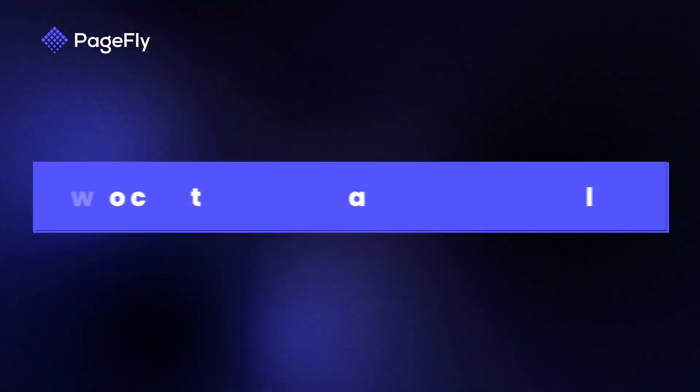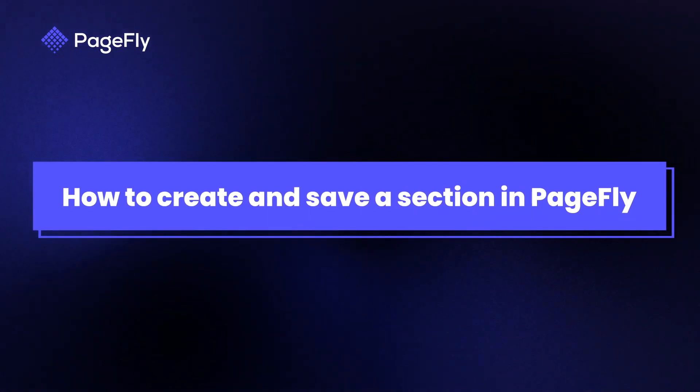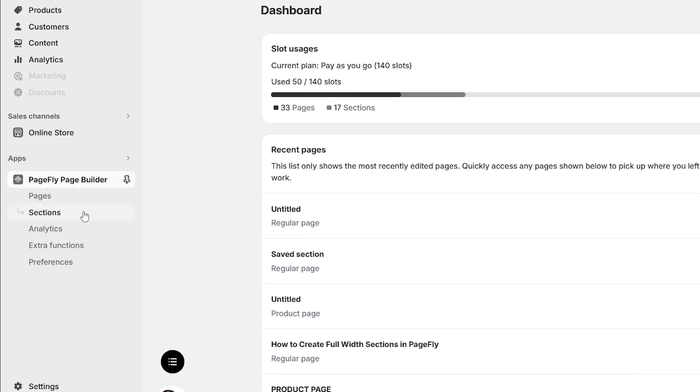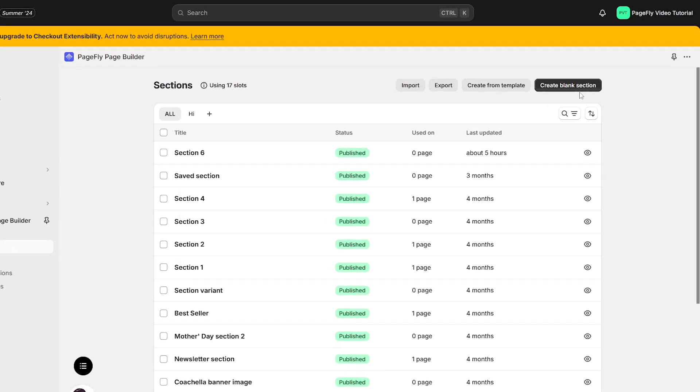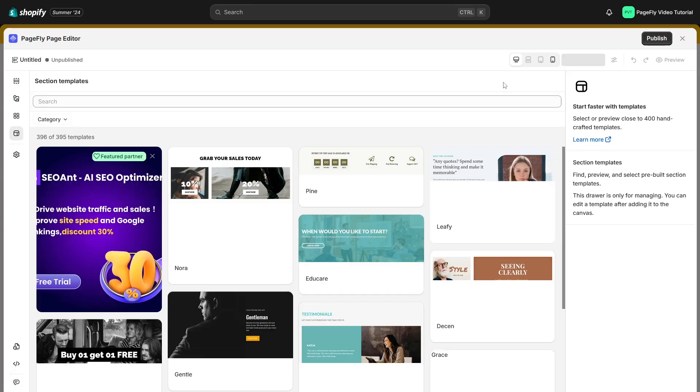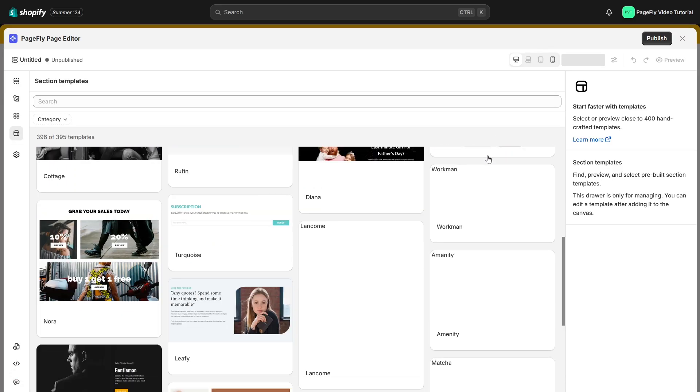Let's start with how to create and save a section in PageFly. Navigate to the sections tab on the PageFly dashboard. You can create a section from the blank section or from a template. There are a lot of pre-made templates for you to choose.